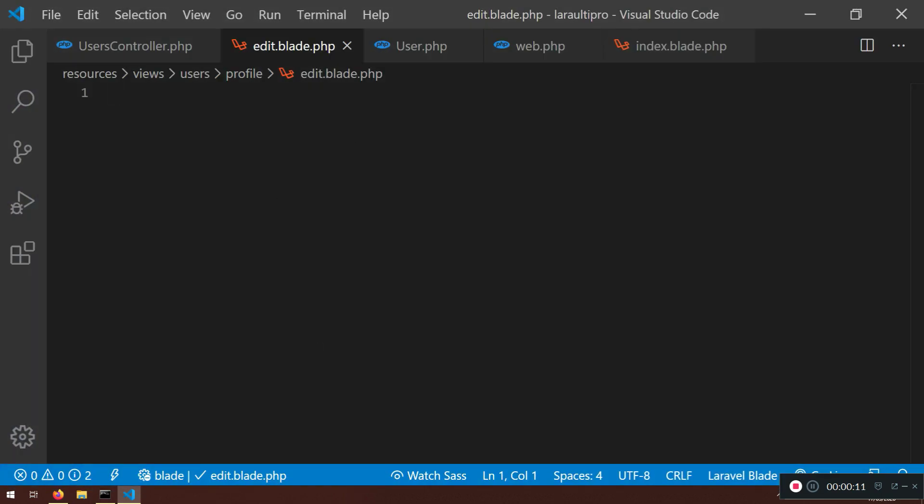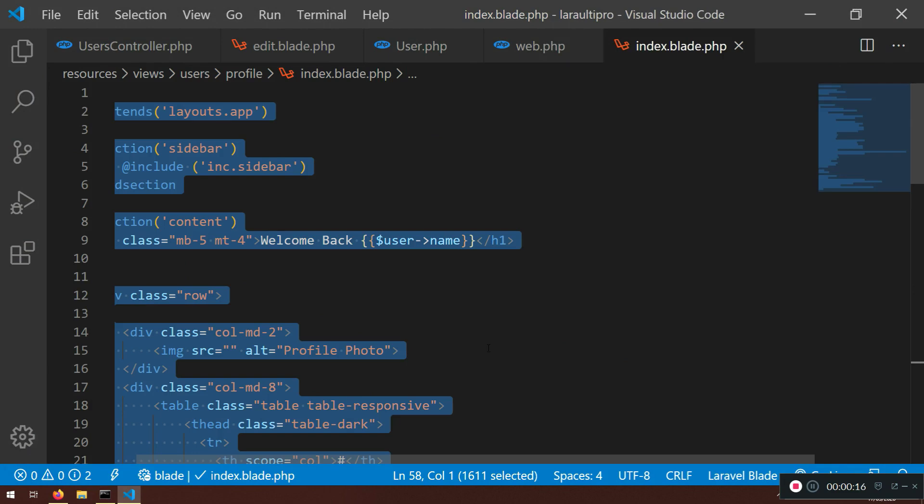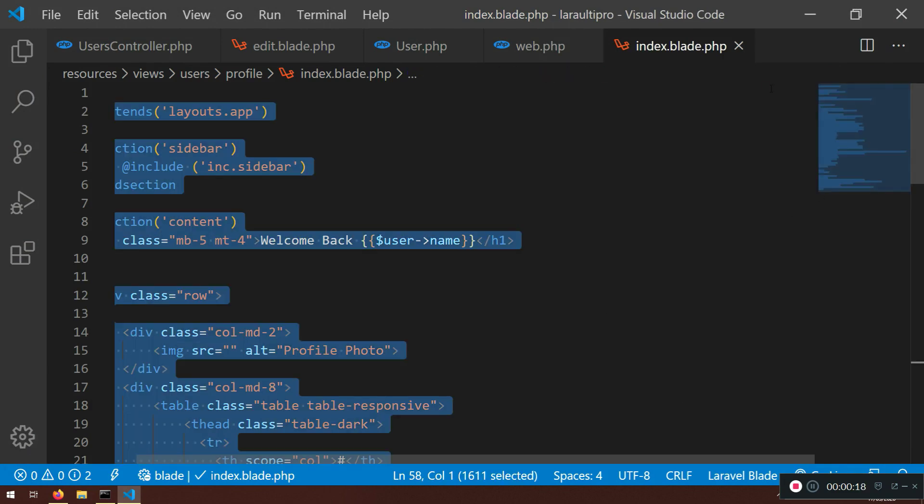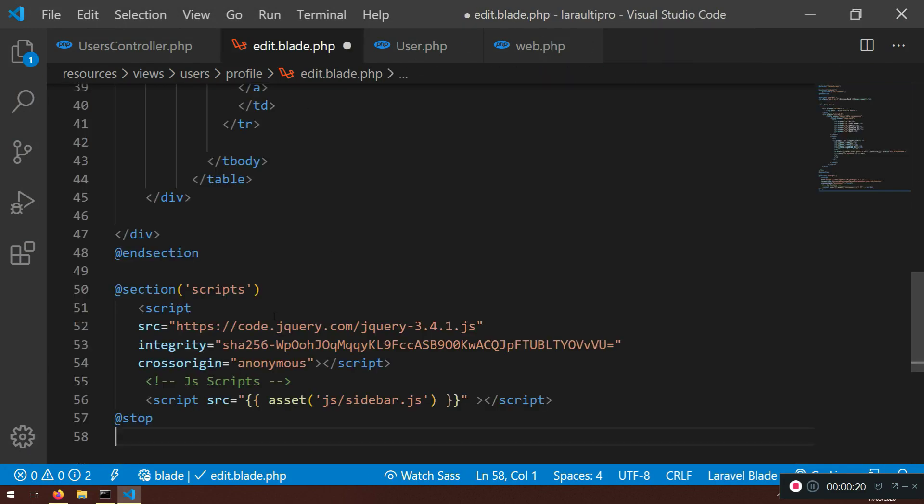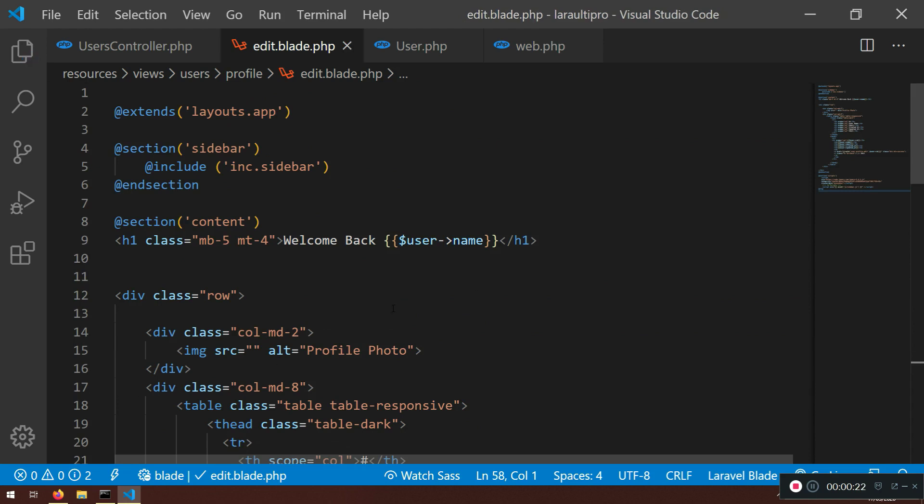So now in our edit controller, to save time, we can copy everything inside the index. I'm going to close the index because we are honestly finished here.